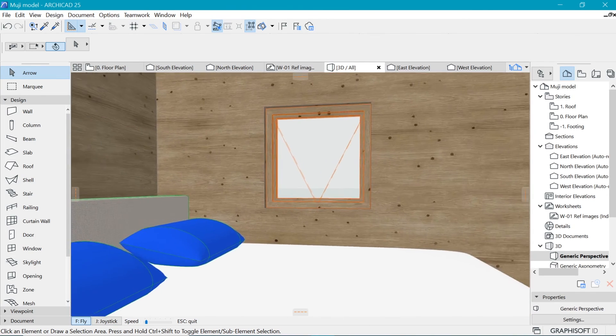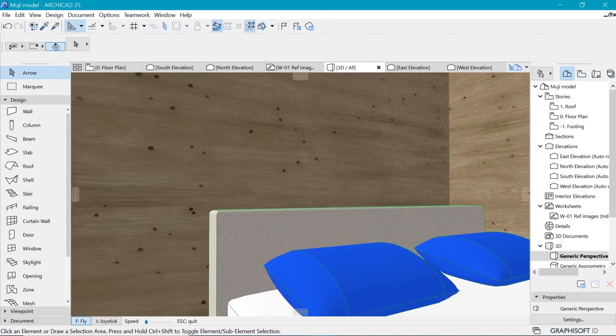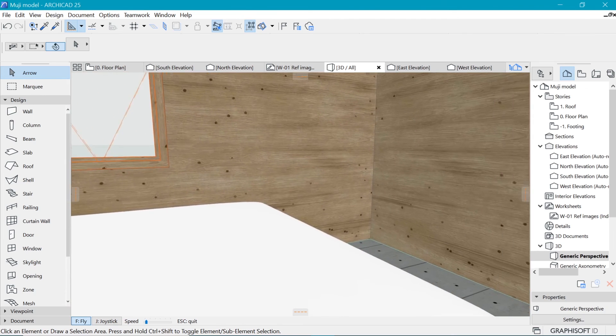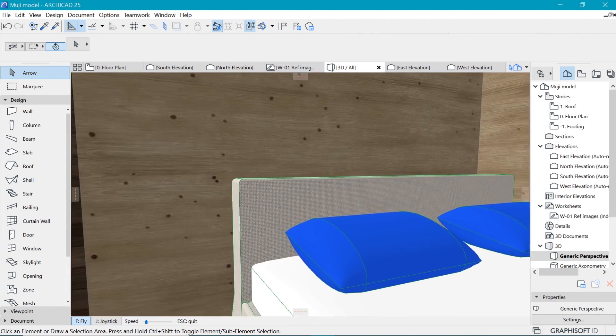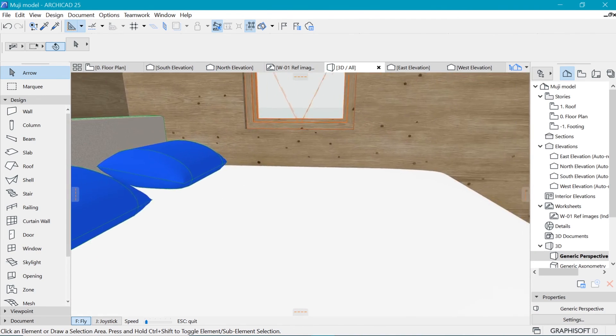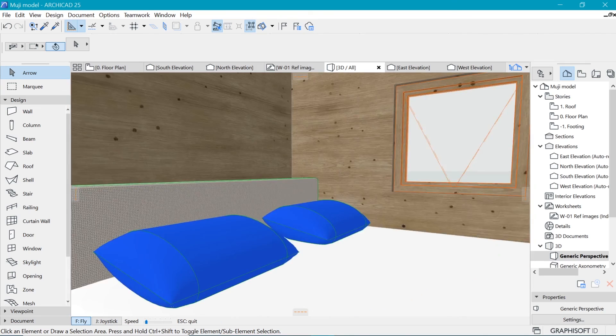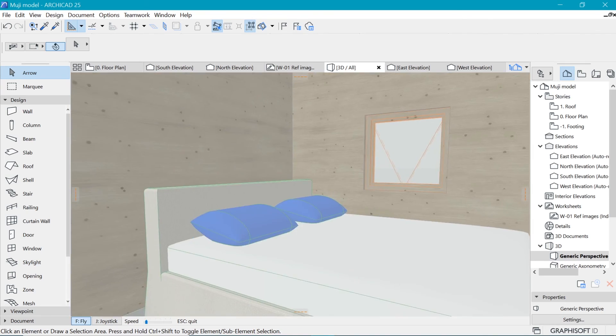All right, that's the quick overview of the interface. And now let's get into the process of creating this Muji hut.